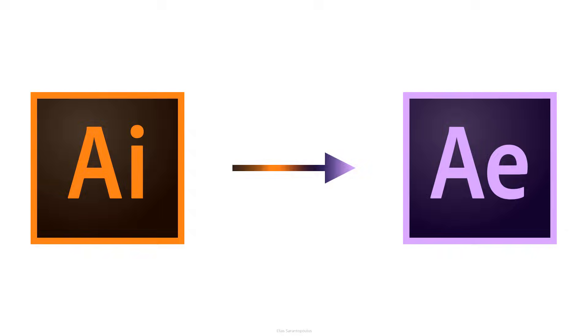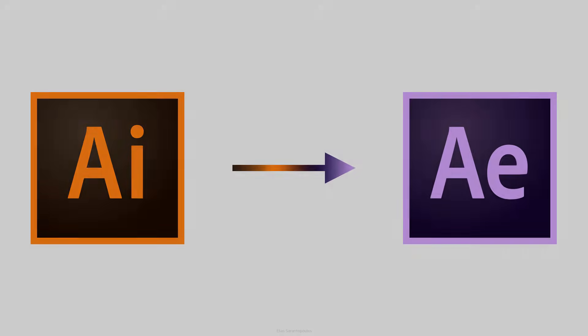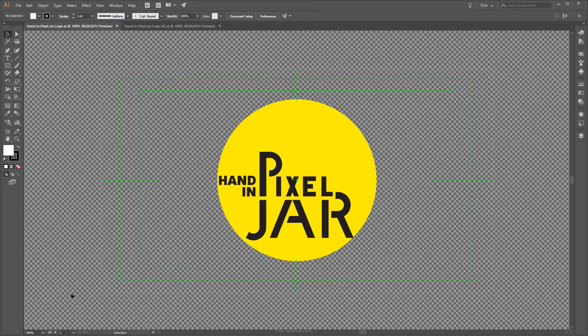One of the advantages of using the Adobe Creative Cloud software bundle is the applications work very well together. In this quick tip, we will take a look at importing Illustrator files into After Effects and get them ready for animation.